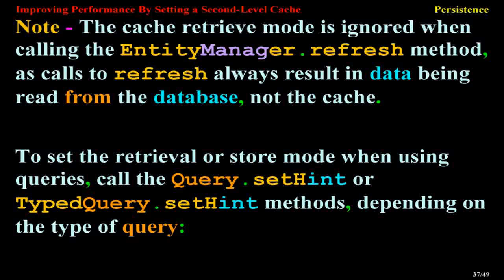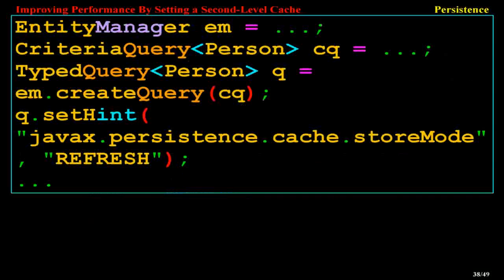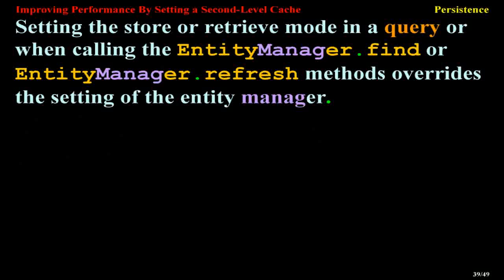EntityManager m = ...; CriteriaQuery<Person> cq = ...; TypedQuery<Person> q = m.createQuery(cq); q.setHint(javax.persistence.cache.storeMode, REFRESH). Setting the store or retrieveMode in a query or when calling EntityManager.find or EntityManager.refresh methods overrides the setting of the EntityManager.